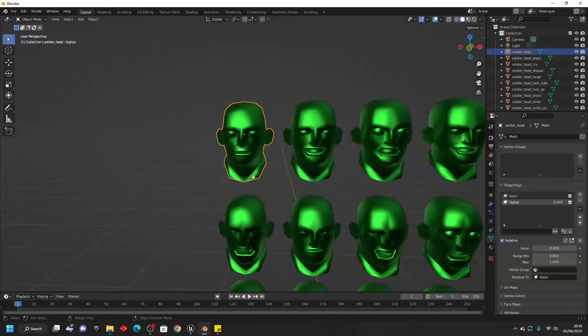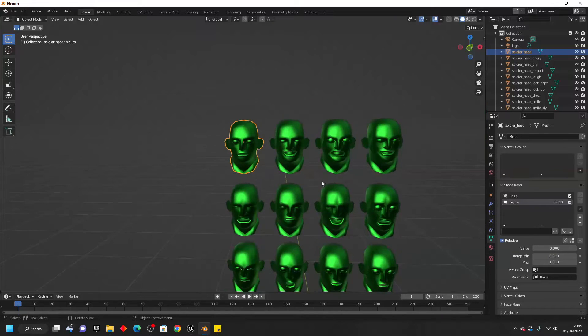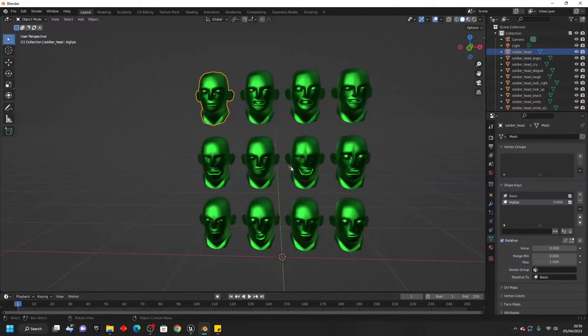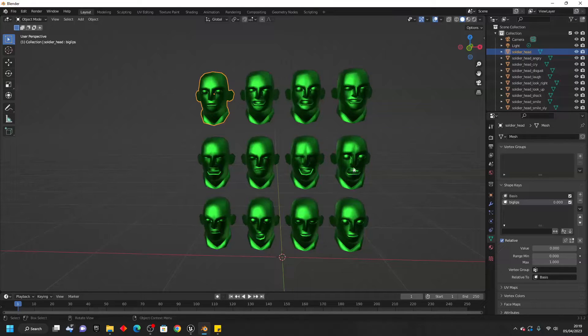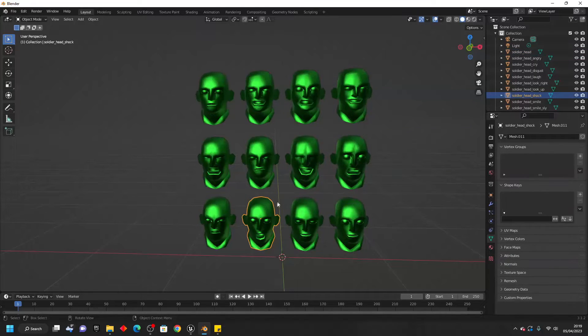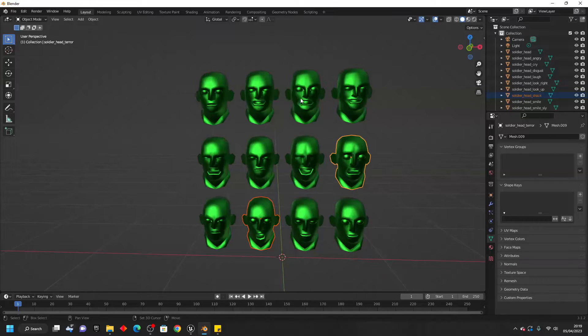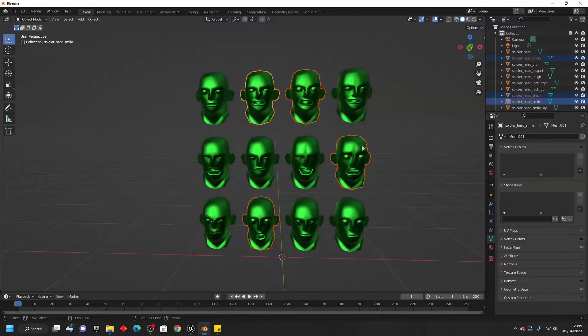If you want your model to morph into a different model, so for example here, I have loads of different faces. If I want this model to be able to morph into one of these faces here, what I can do is select the faces I want my character to morph into. So I'll select this face, this face, this face, and this face. Then if I select the model that I want to morph into all of these different faces, so I'll select this face last.